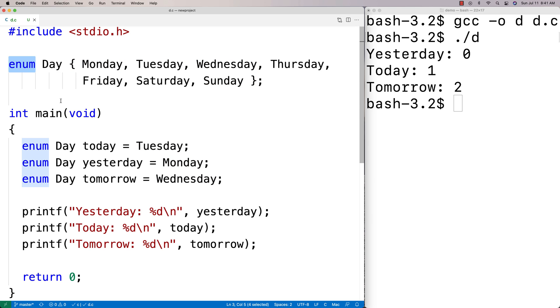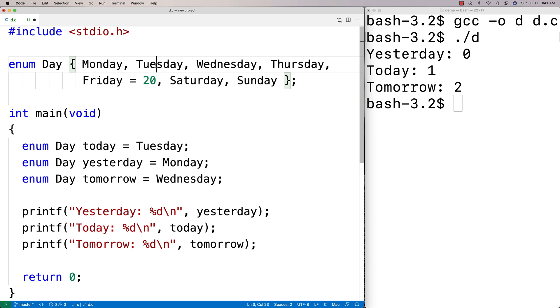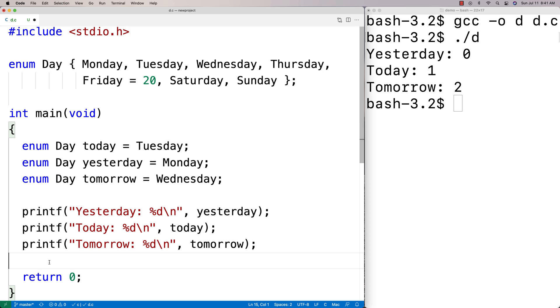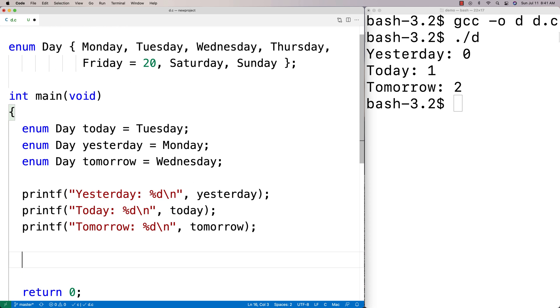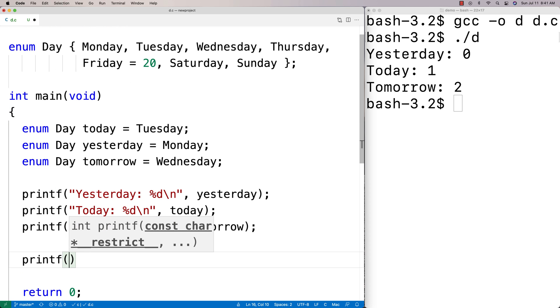It's actually possible to override this. If I said Friday is equal to 20, normally it would be zero, one, two, three, Friday would be four. But now what I've done is I've actually manually assigned the constant value of 20 to Friday.